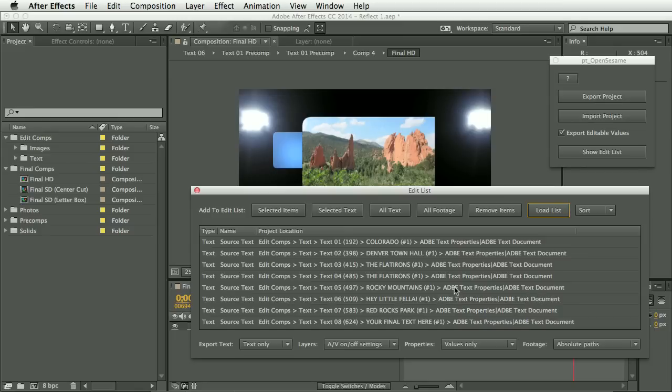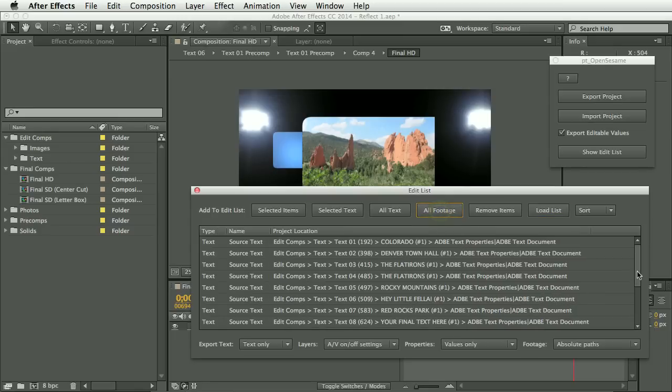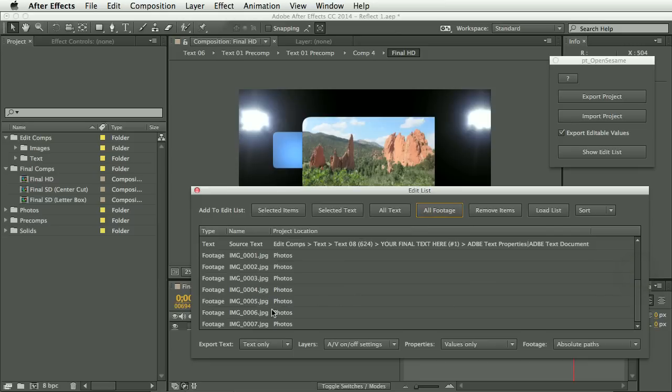So now we're also going to add the footage. So we'll click all footage and you'll see here that that's now added the photos.